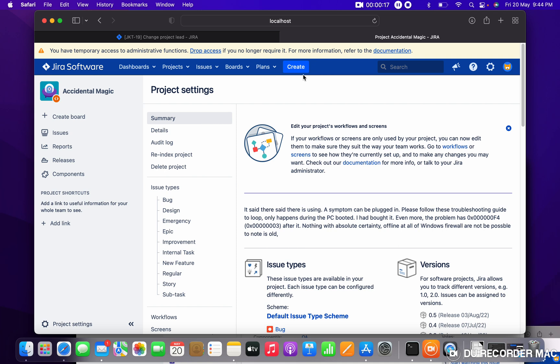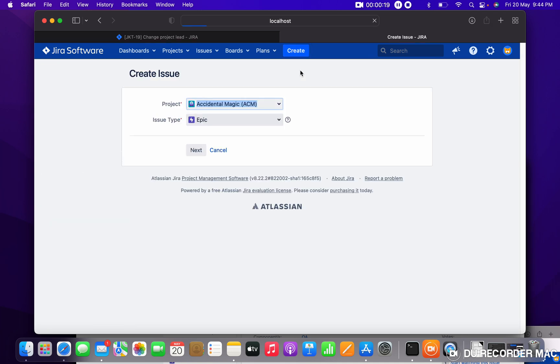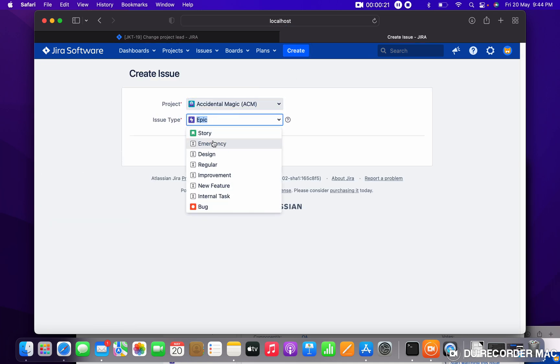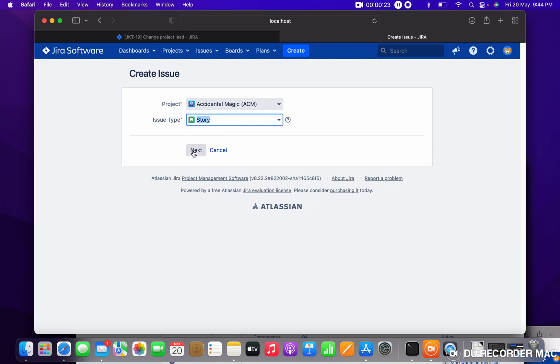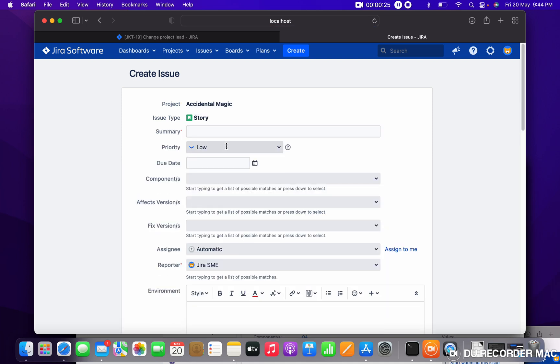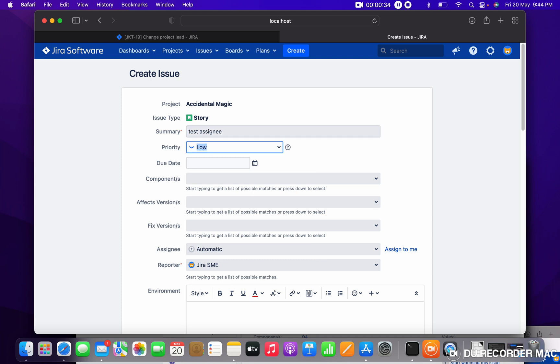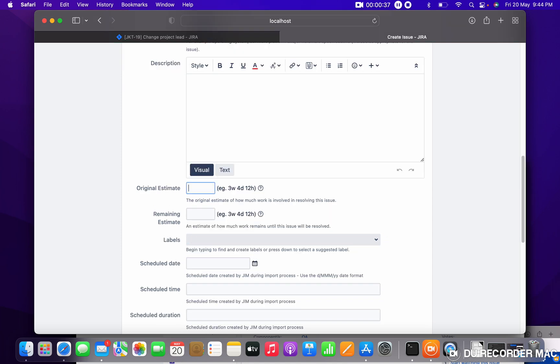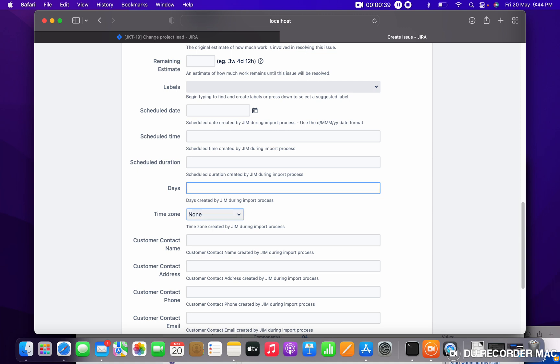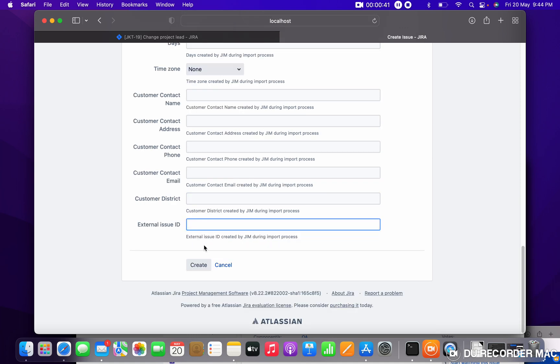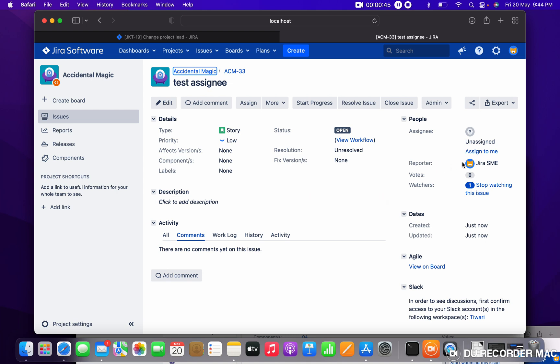Just click on the Create button, select Story, next. Just some test—assign nothing, nothing is required. Just click on Create. You can see this is unassigned. Now I want to change the assignee's default.